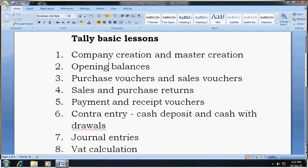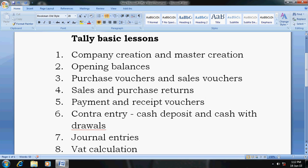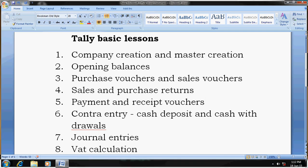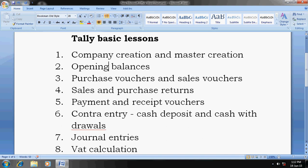How to create a ledger, how to create a group, how to create stock items — each and every lesson I will provide a link below in the description of this video. Each lesson has a separate video. The first lesson describes how to create a company, how to create ledgers, groups, stock items, units, godowns, etc.